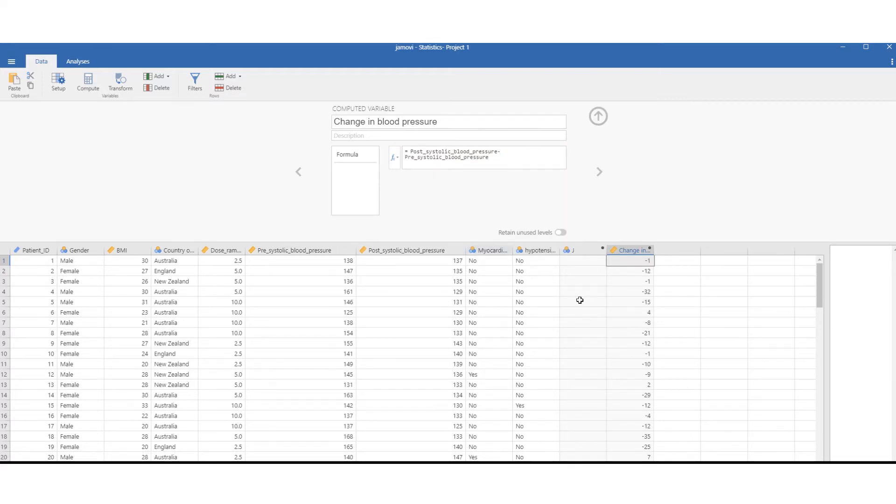After that is typed in, you'll see that the variable is calculated and we have our change in blood pressure.